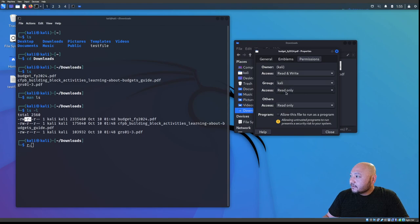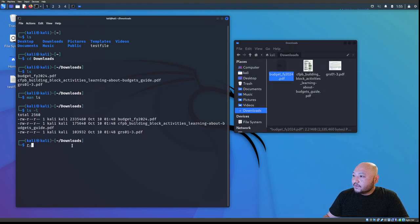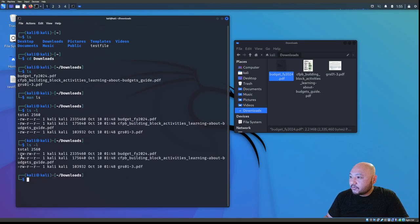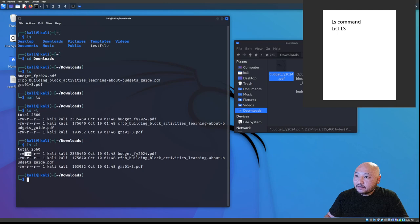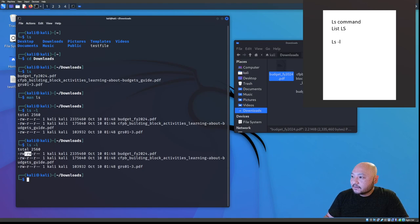If we change the group permissions to read and write and then run 'ls -l' again, you can see the permission has changed — it now shows read and write for the group where before it didn't. So 'ls -l' lists permissions and file size for each file.